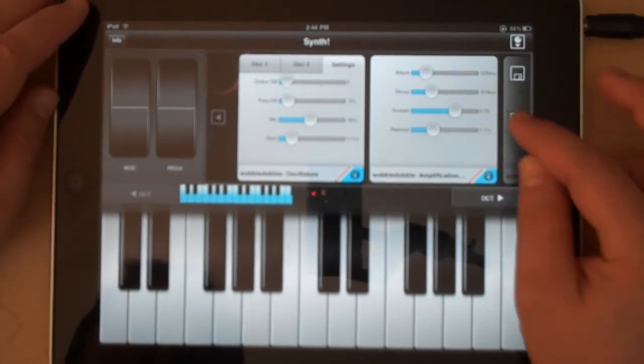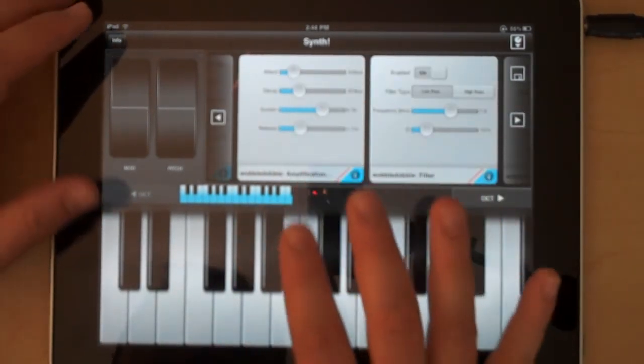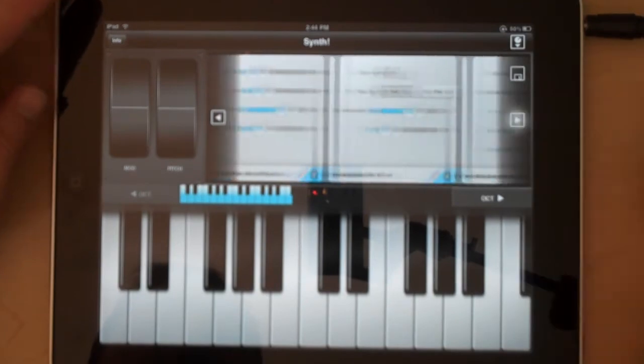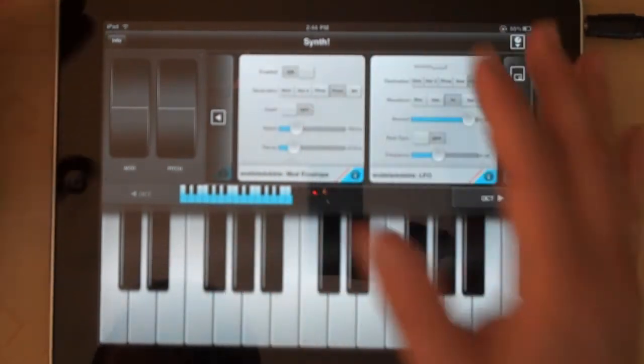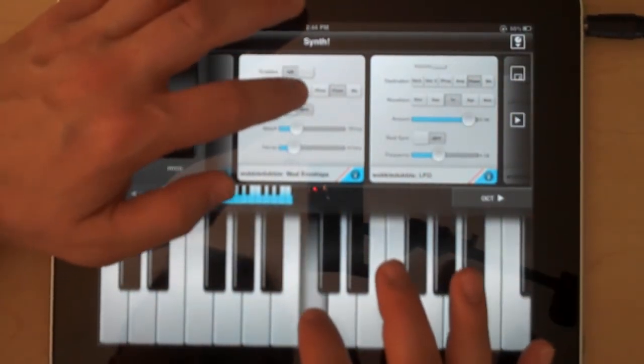So in addition there's your basic amplification envelope, filter, mod envelope which can control a variety of destinations over time.